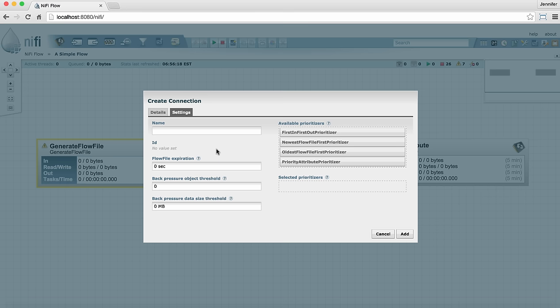Flow file expiration is set to zero seconds by default. That means that flow files will never expire and this is typically what you want in most data flows because you don't want your data to expire before you process it. However sometimes data may only be good for a certain amount of time and this is where you could set that threshold where it'll be deleted if it's a certain age. Another time you might use the flow file expiration is if you're testing your flow and you find that data is building up in a connection and you want to just simply clear it out really quickly you could change this to one second, clear out the data, and then come back and change it to zero seconds again.